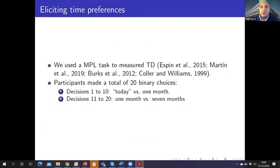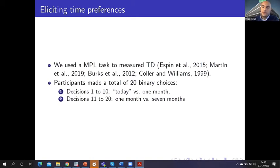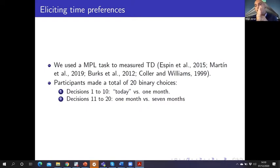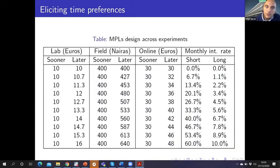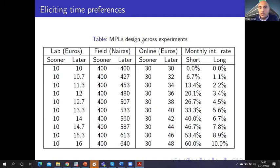In order to measure time discounting, we use an MPL task where participants made a total of 20 binary choices between an earlier amount of money or a later but larger amount. In the first block, they choose between a non-delayed option versus a one-month delay option. In the second block, they choose between a one-month delay versus a seven-month delay option. The sooner payoff is always fixed and the later payoff increases by the same monthly interest rate. The only difference across experiments is that we use different starting points.